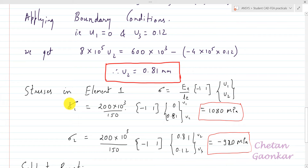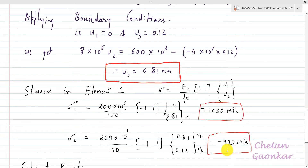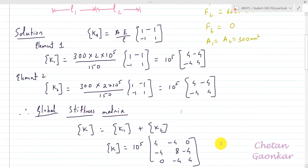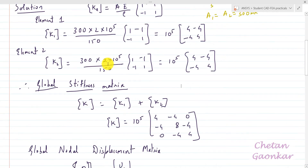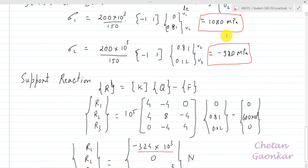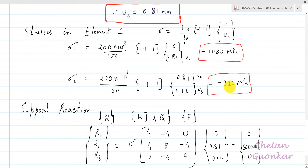Similarly, finding the stresses in each element: the stress in element 1 is 1080 MPa (tensile, shown as positive), and the stress in element 2 is minus 920 MPa. The minus sign tells us this segment is under compression, so compressive stresses are denoted as negative and tensile stresses as positive.